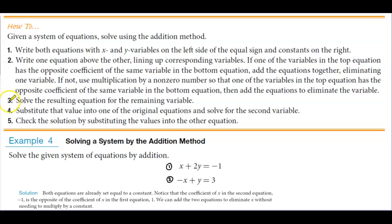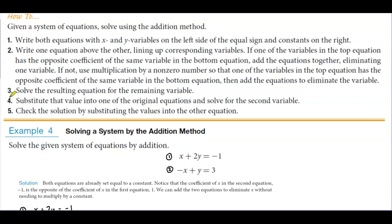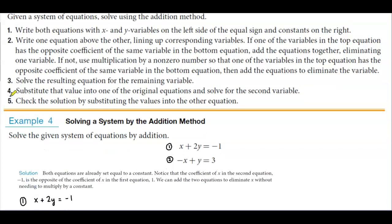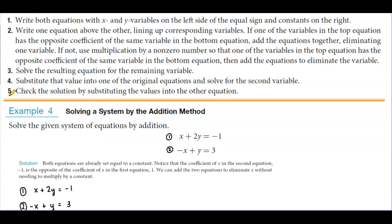Number three, we're going to solve the resulting equation for the remaining variable. Number four, we're going to substitute that value into one of the original equations and solve for the second variable. Number five, we're going to check the solution by substituting the values into the other equation.